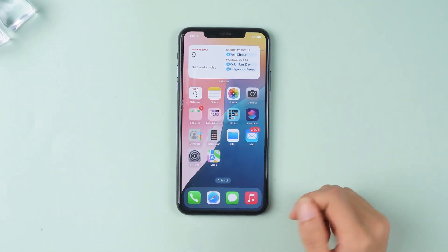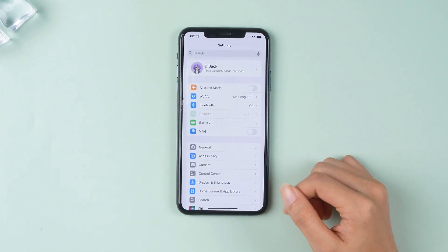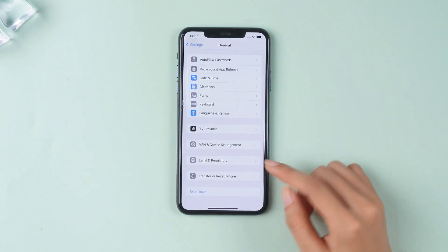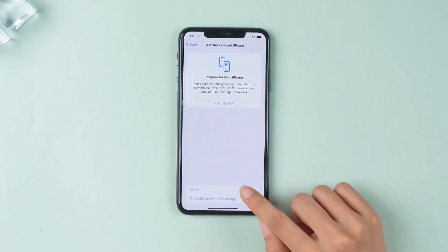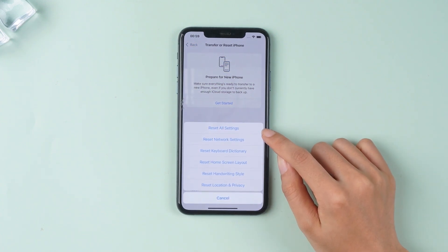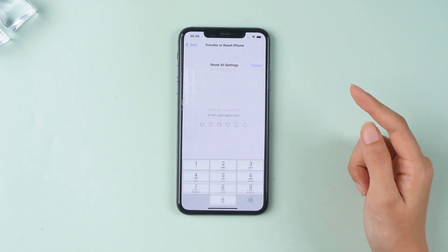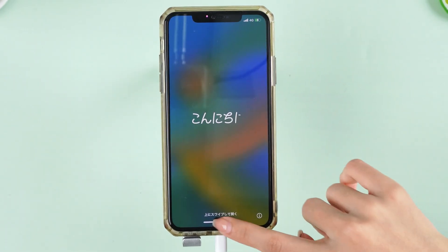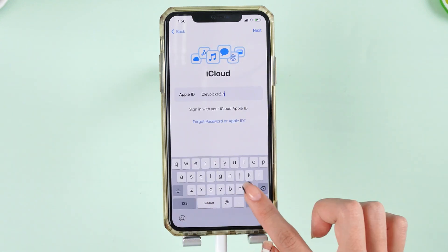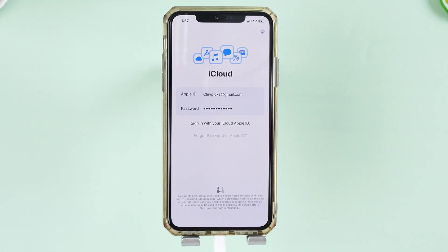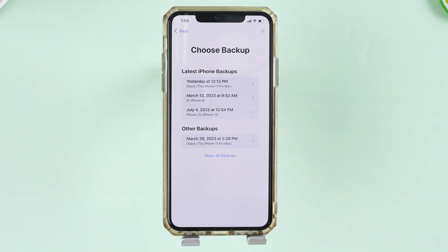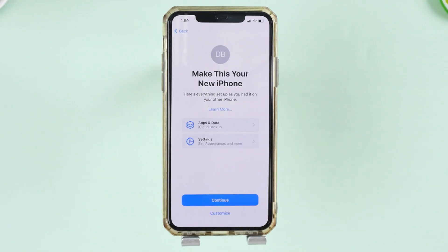On your device, navigate to Settings. Click General, choose Transfer or Reset iPhone, then reset all settings. After this is done, you'll be required to set up your iPhone. Sign into your iCloud ID and click Restore from iCloud Backup. Select the appropriate backup file and restore it.